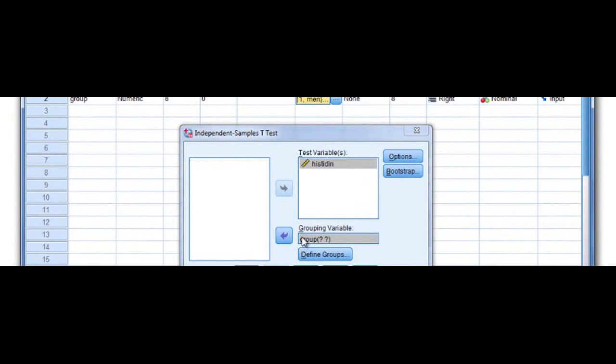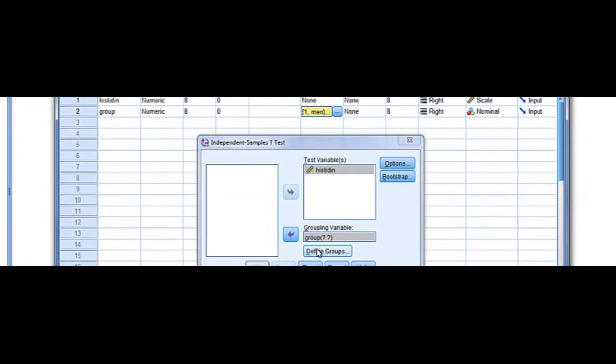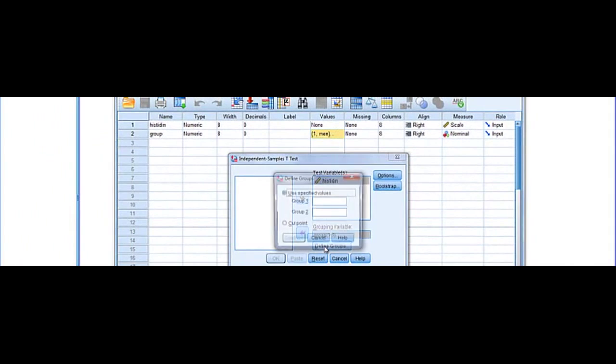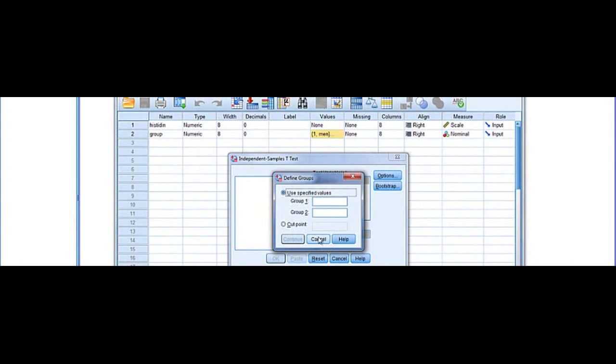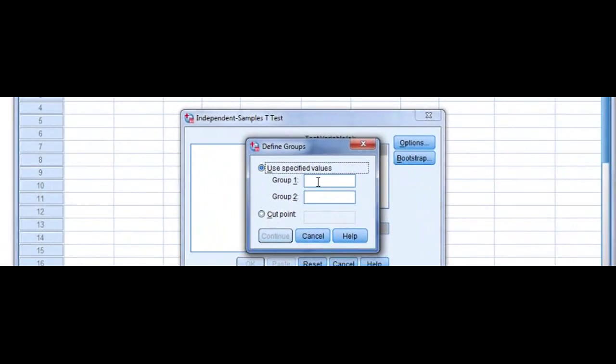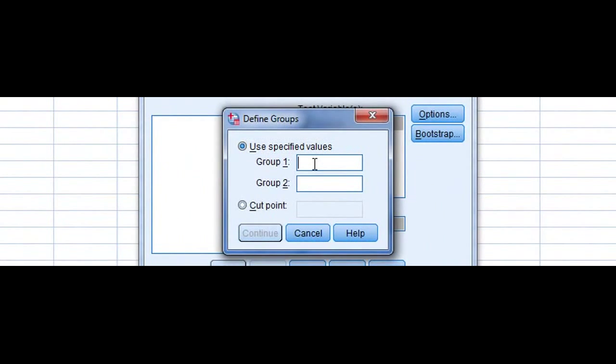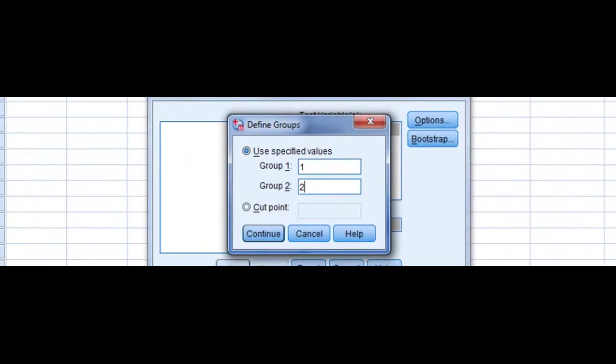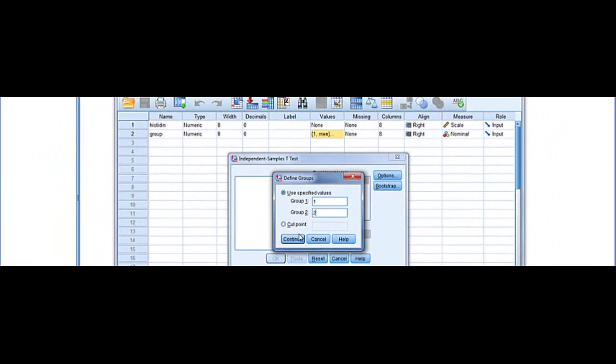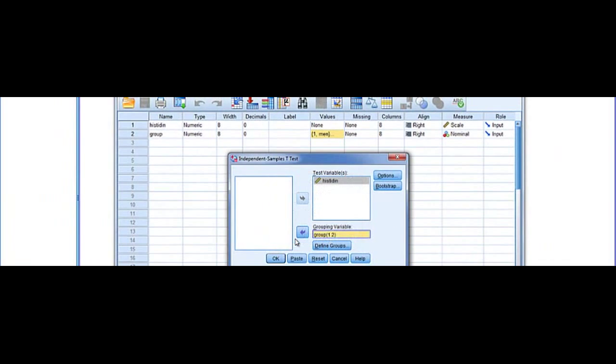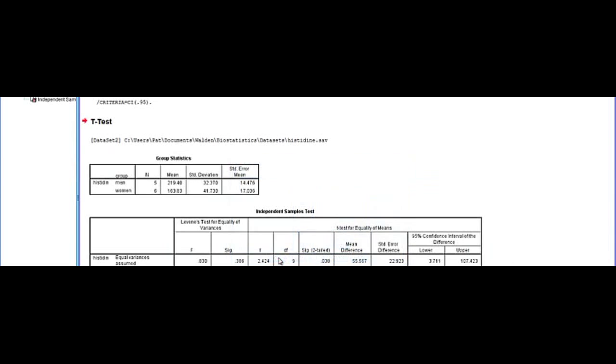We're going to cancel back out of that but where we have defined groups, we're going to go group one and group two. And it knows from the variable view that one are men and two are women. So we'll click continue. Click OK.